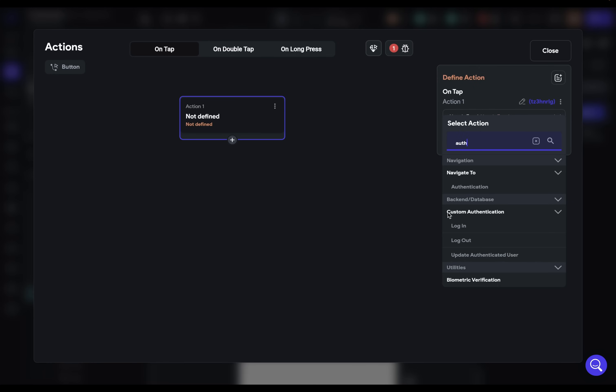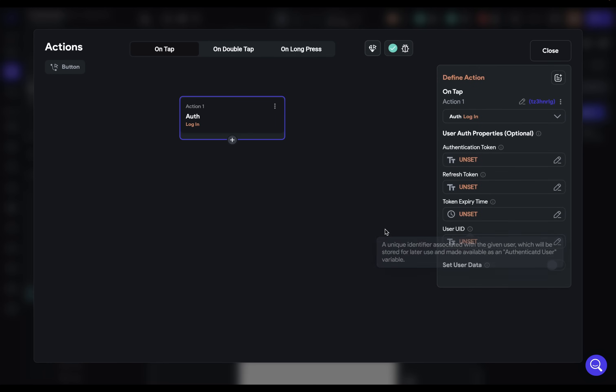So what do we want to do? Well, you might think that we just want to go straight for our authentication. And when we search for it, we can see our custom authentication, and we want to log in. But this is actually the second step. Because remember, the logic is to send the authentication credentials to your backend service first, then we receive an authentication token back that we give to Flutter Flow. We would put that here.